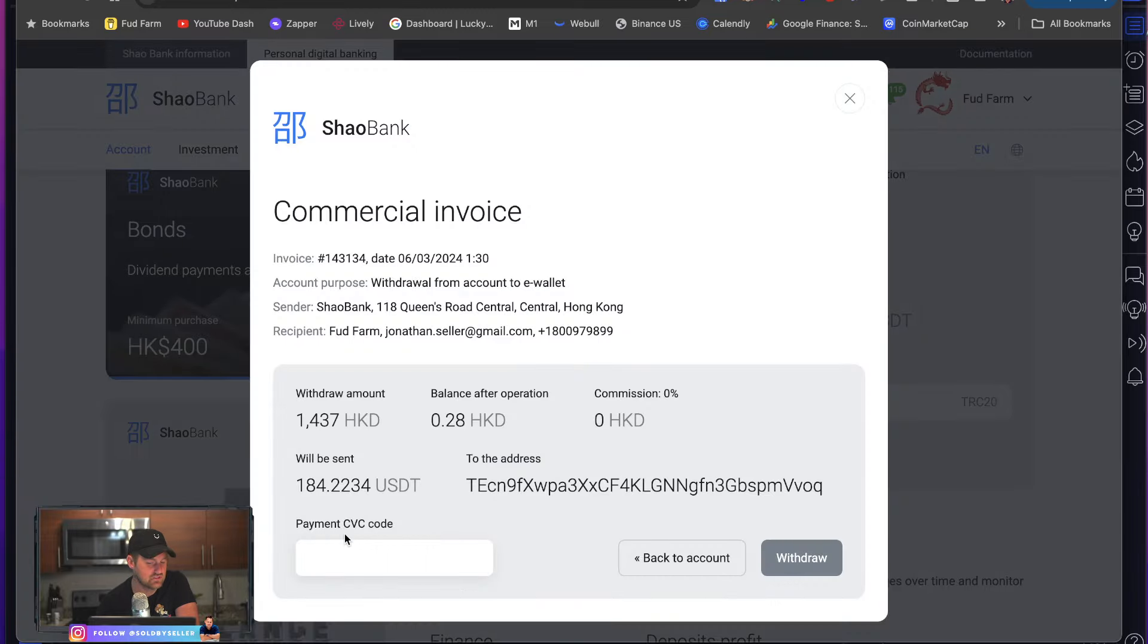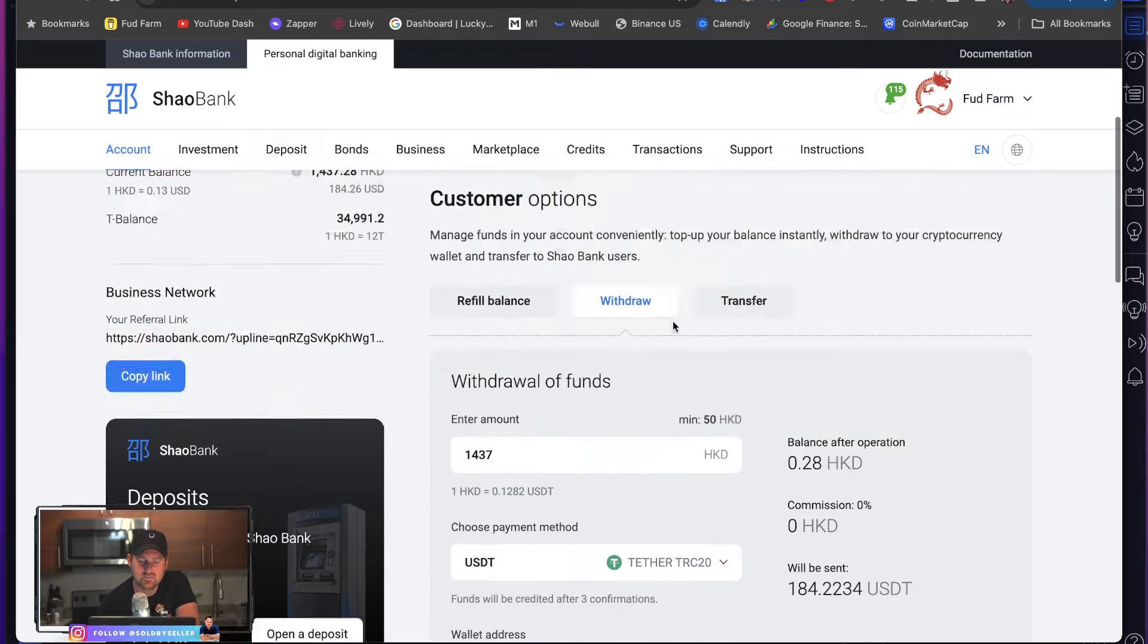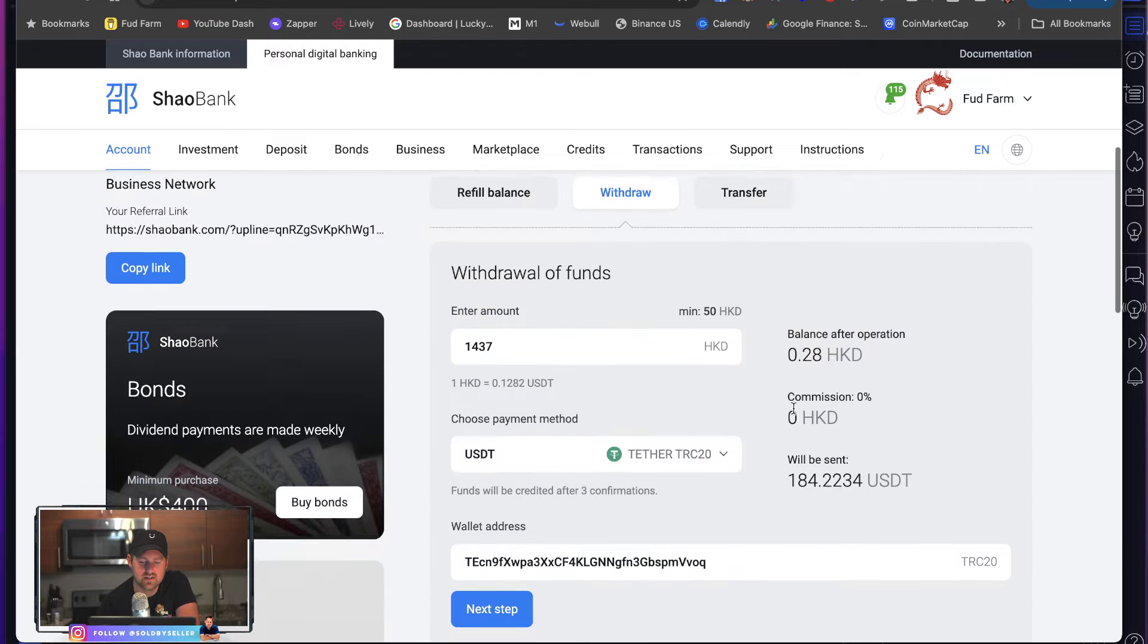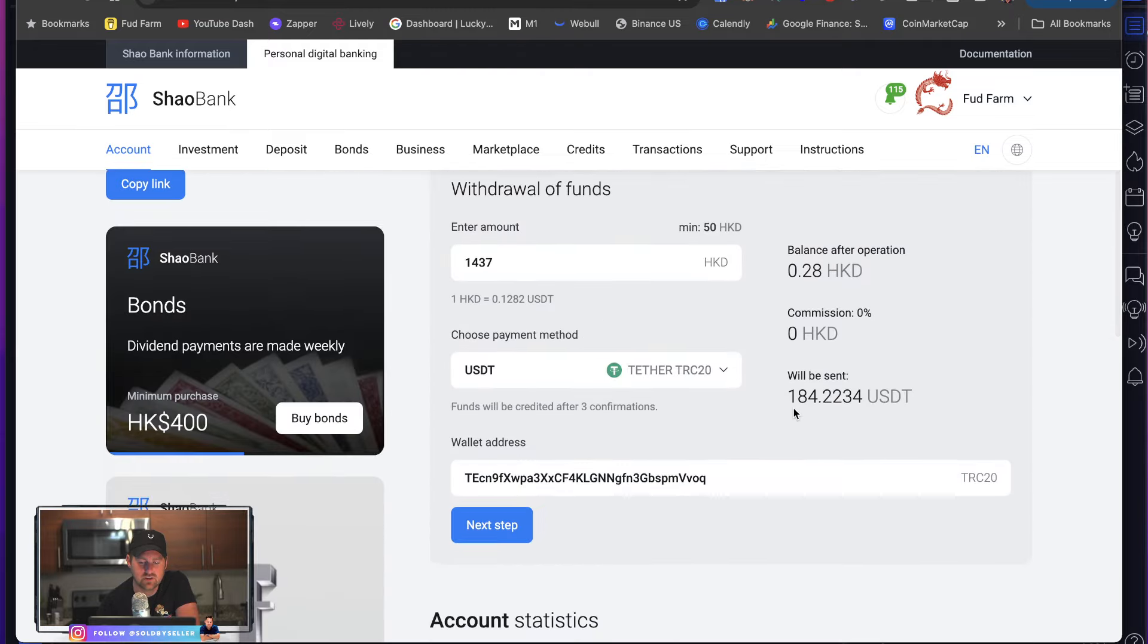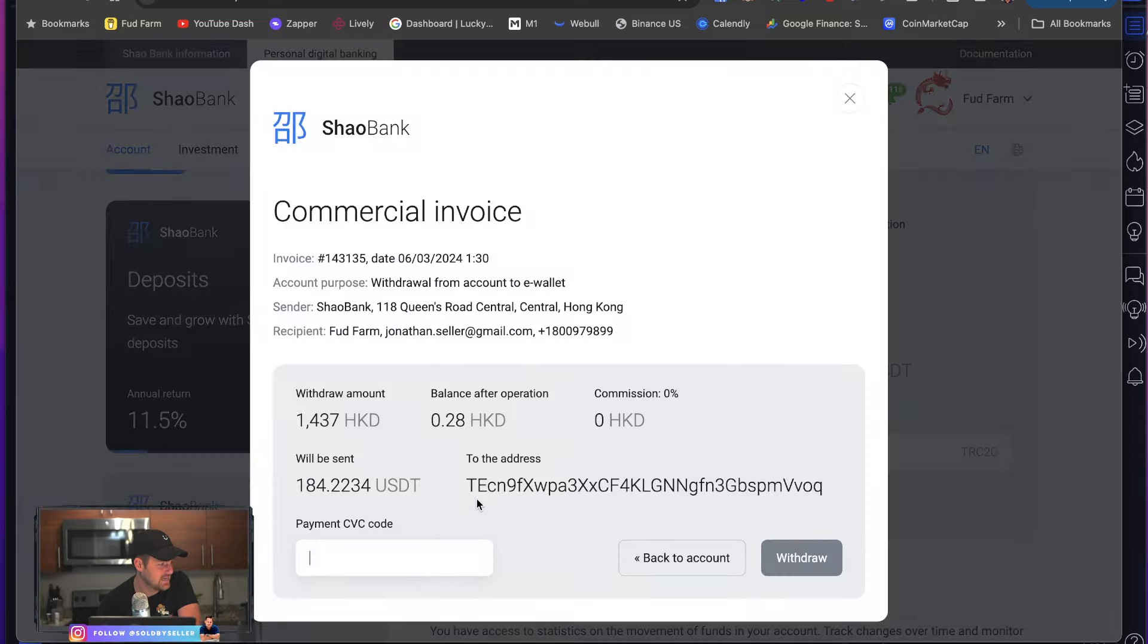And then it asks you for this payment CVC code. You'll get that on your, let me show you on the back of this little credit card. You click this. I don't want to show you guys, but just so you know, this is how you do it. Okay. So I am going to go next step. I'm going to withdraw and life's going to be good again with Shaobang.